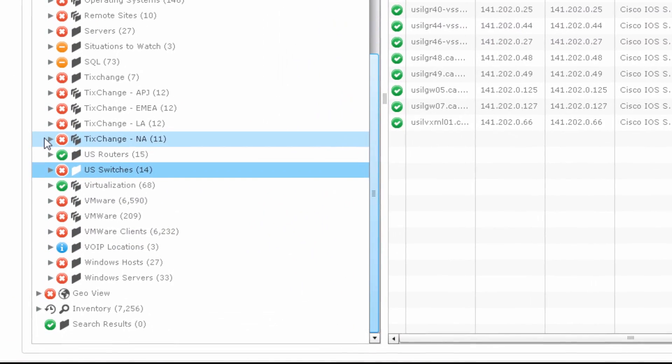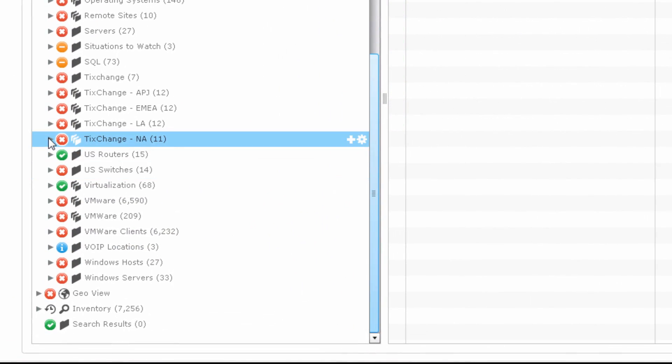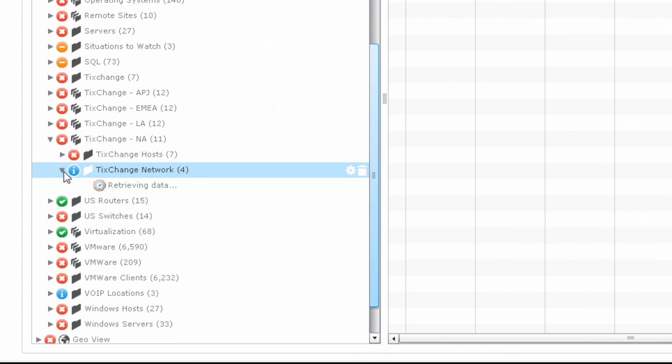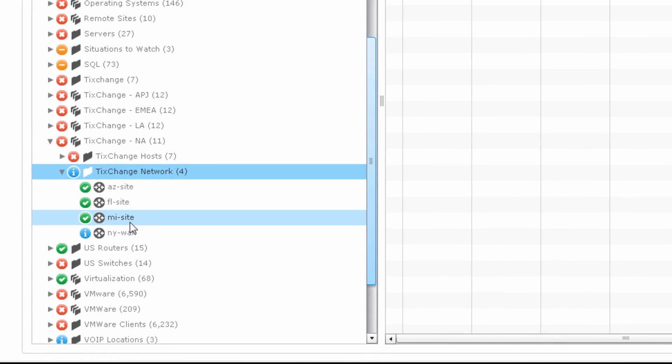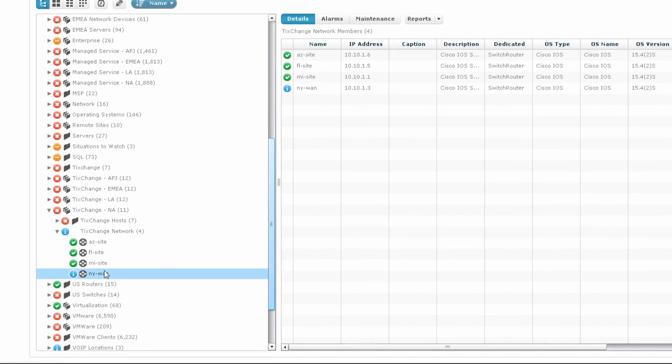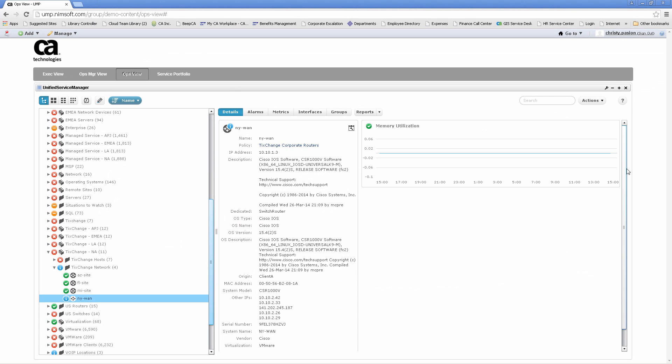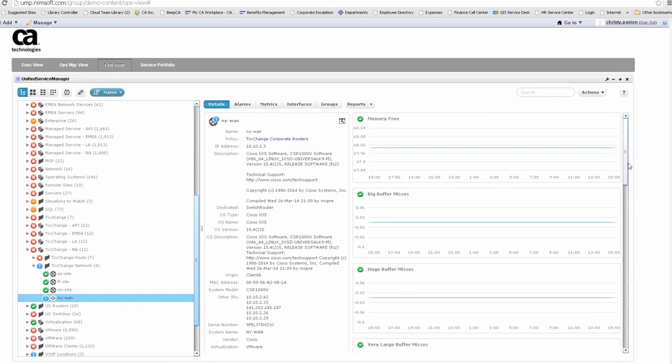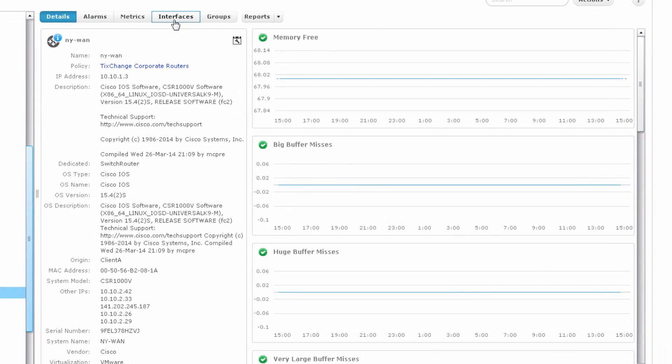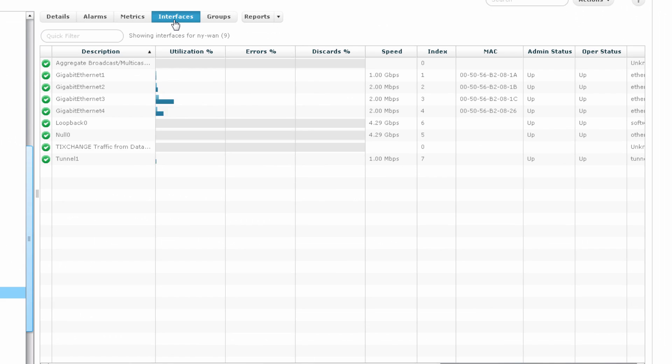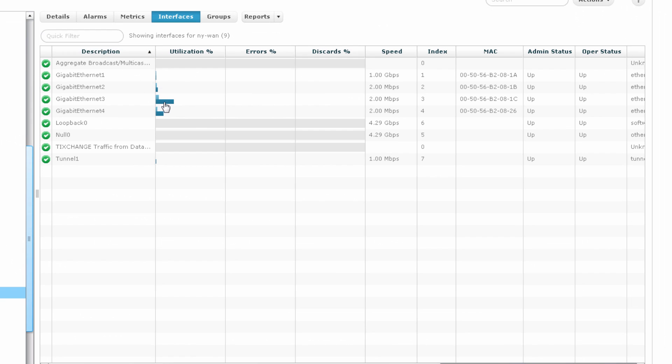On the monitoring side, when we drill into a network device, we can view metrics such as CPU utilization, buffer misses, and interface data. Drilling into the interfaces, we can quickly see our utilization and errors. Highlighting over these will give us more data on how it's performing.